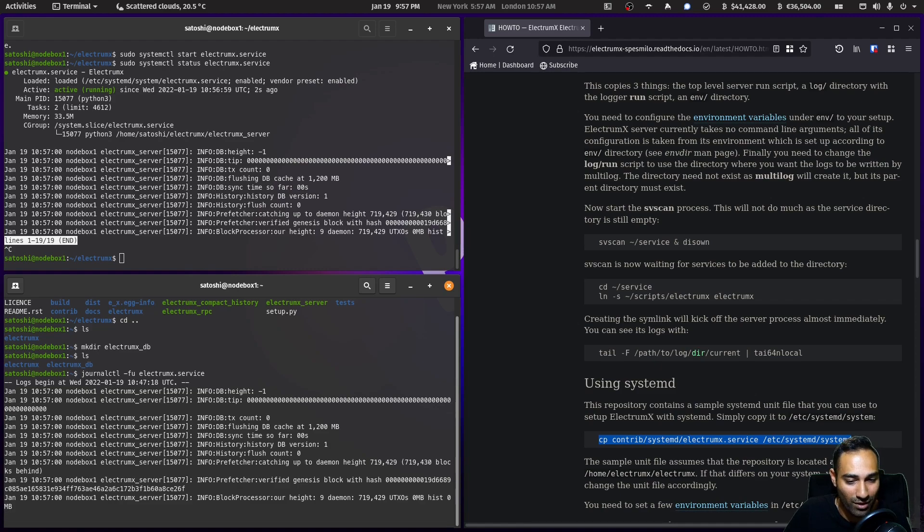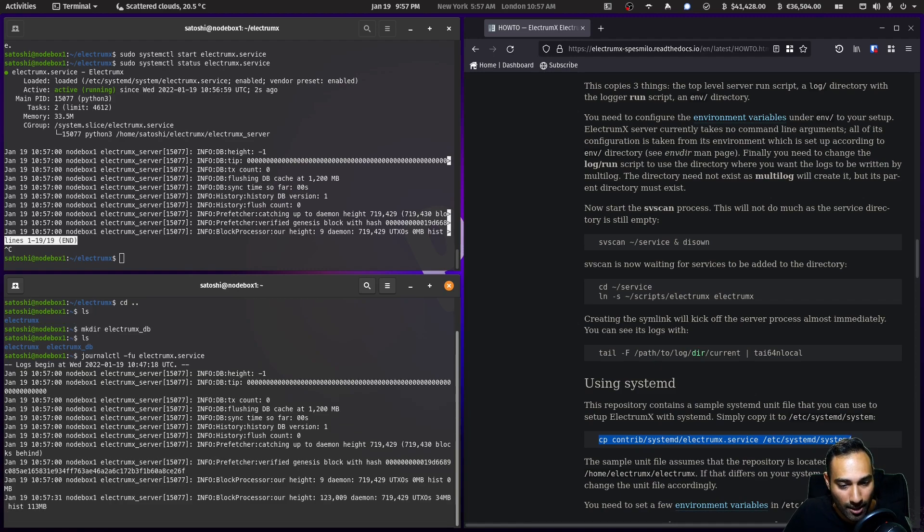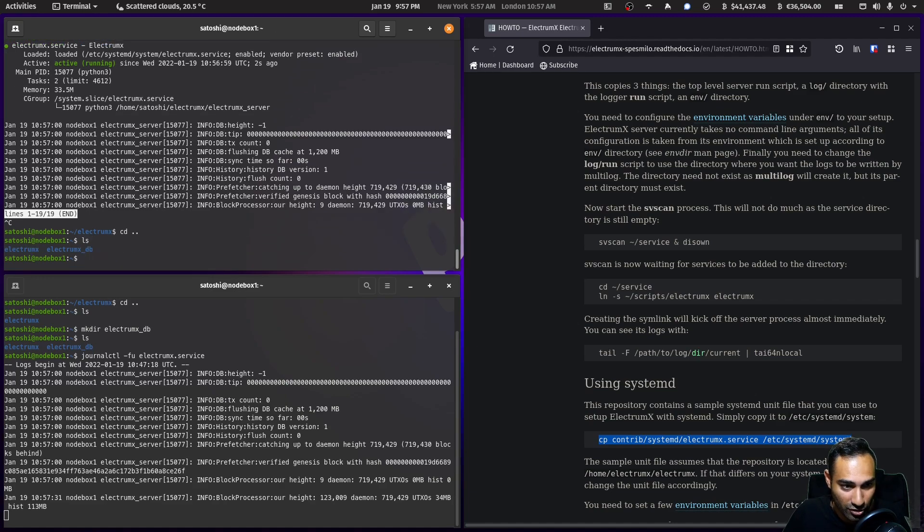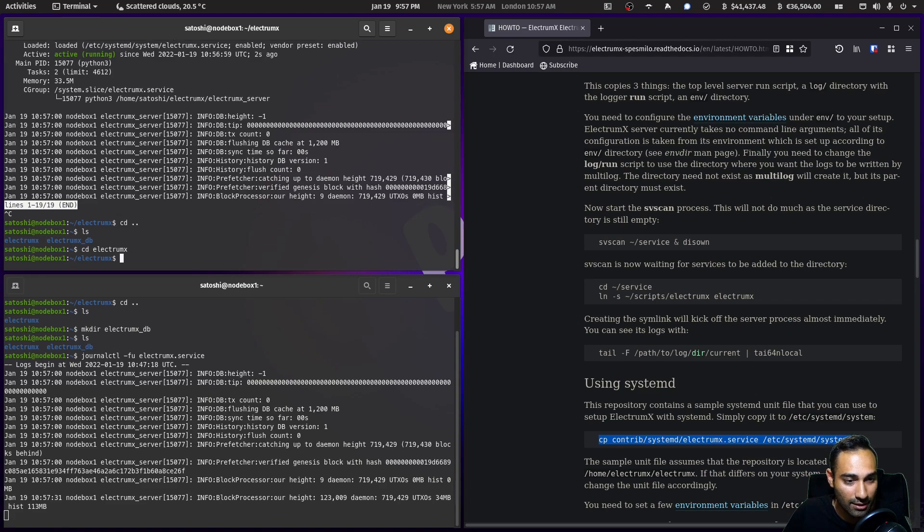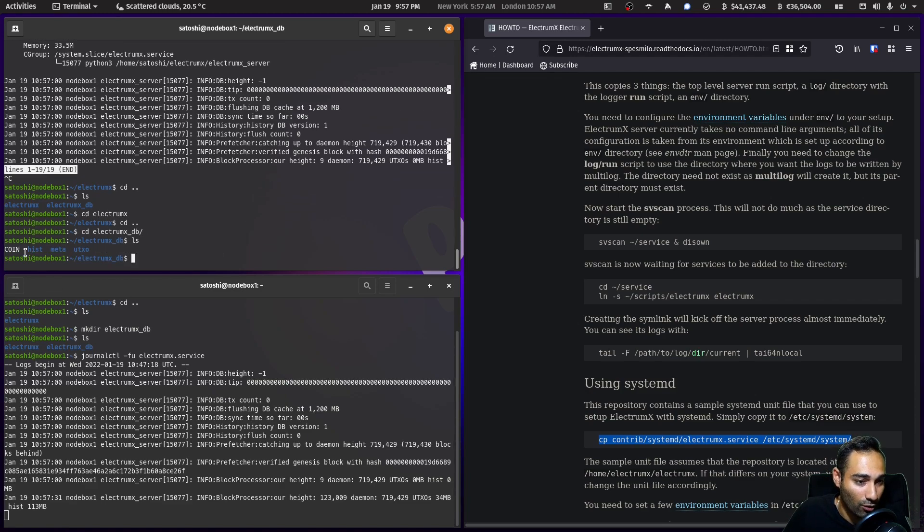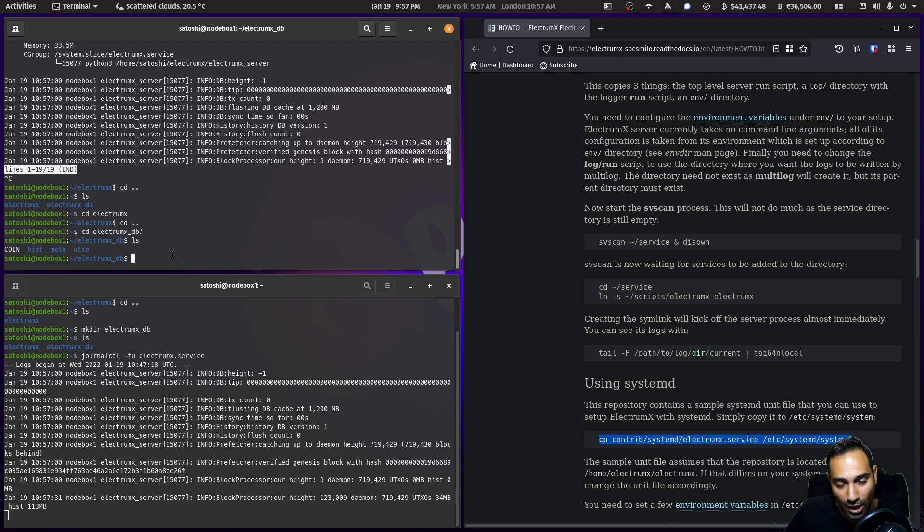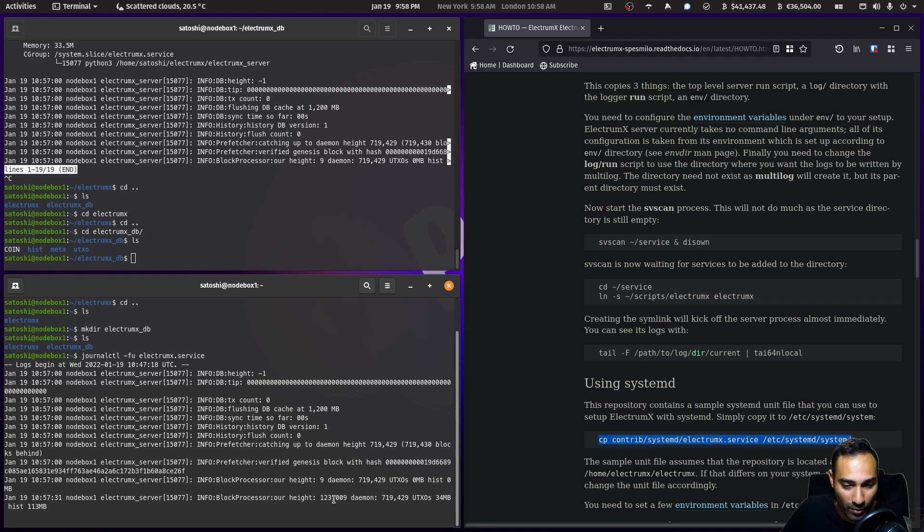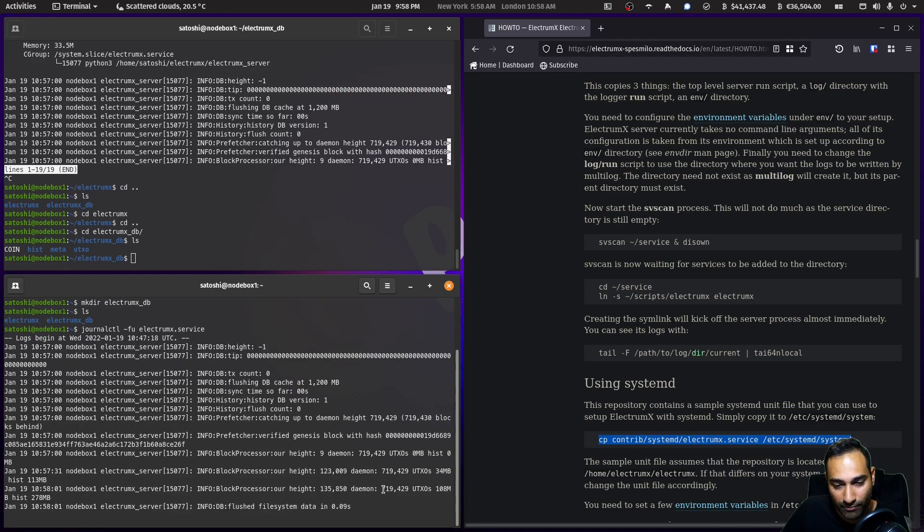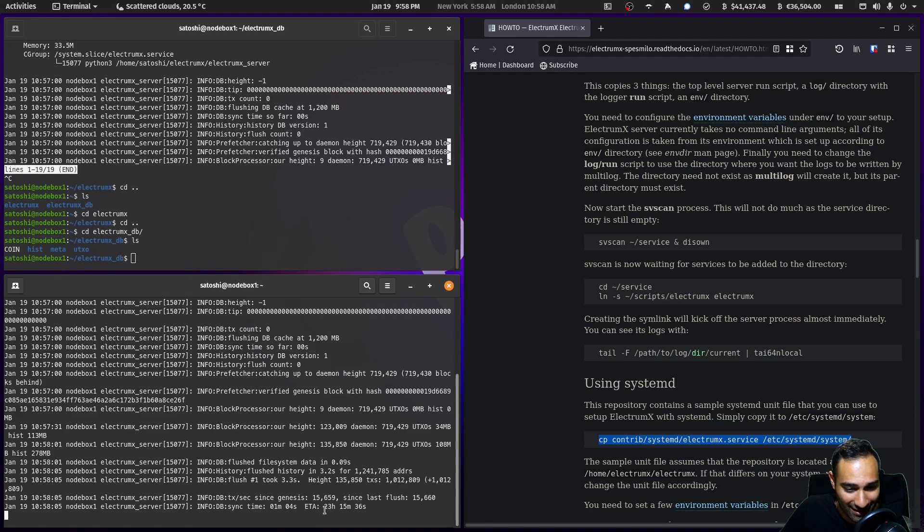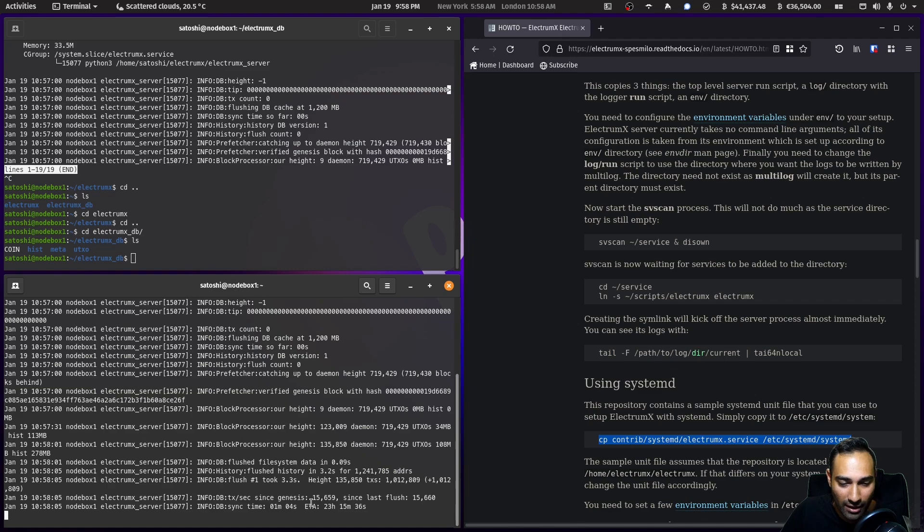If you want to have a look as well in our empty electrumx database, if you cd into here you'll see a coin folder, a hist folder, a meta folder, and a utxo folder. This is going to grow as this thing grows out. You'll see here in the logs that your height is around 123,000 out of 719,000, and it even gives you some level of an ETA. It's going to take about a day, usually about a day and a half. These ETAs aren't exactly accurate.